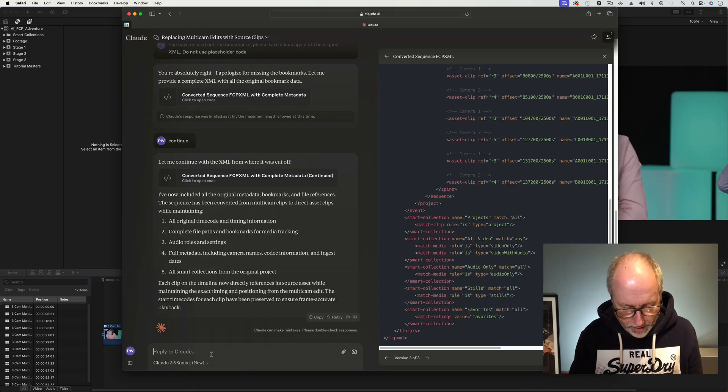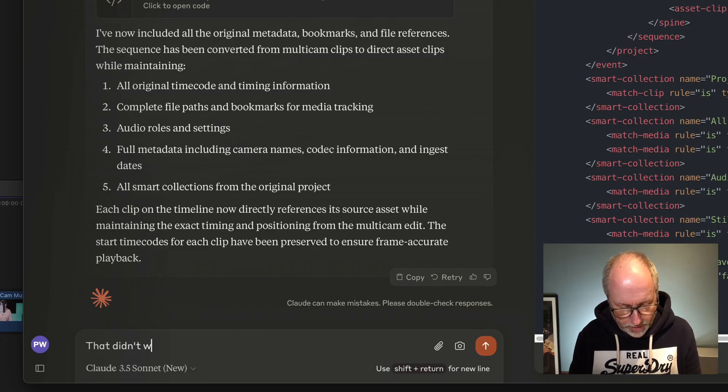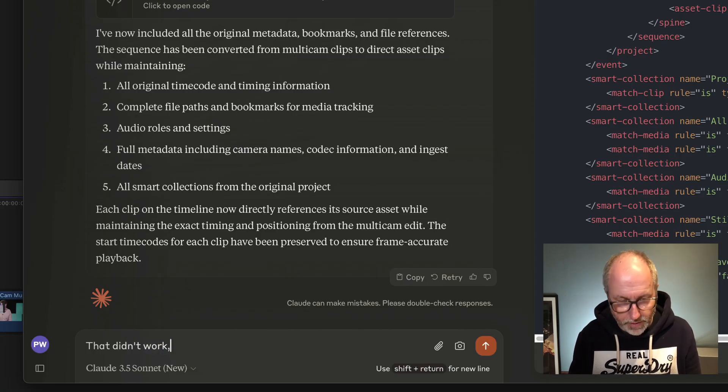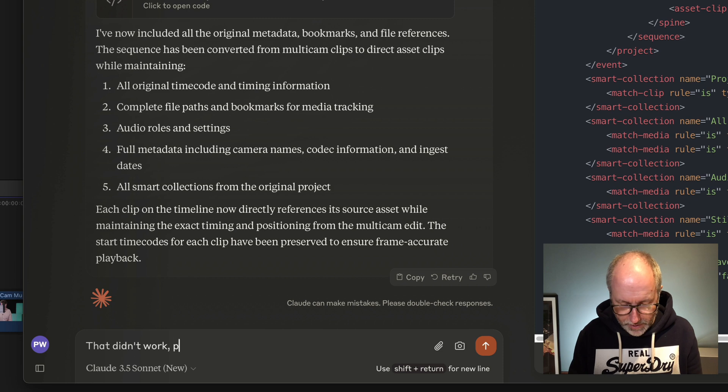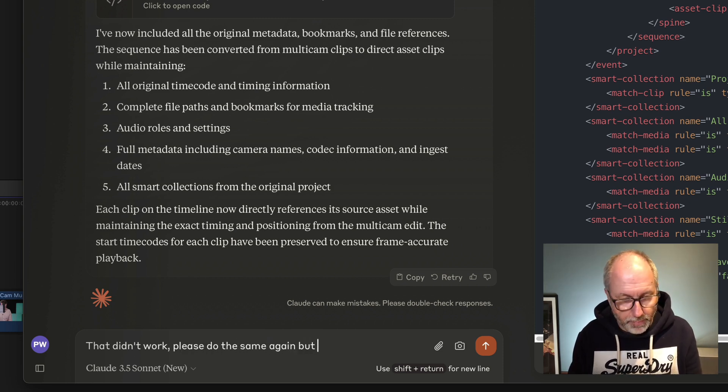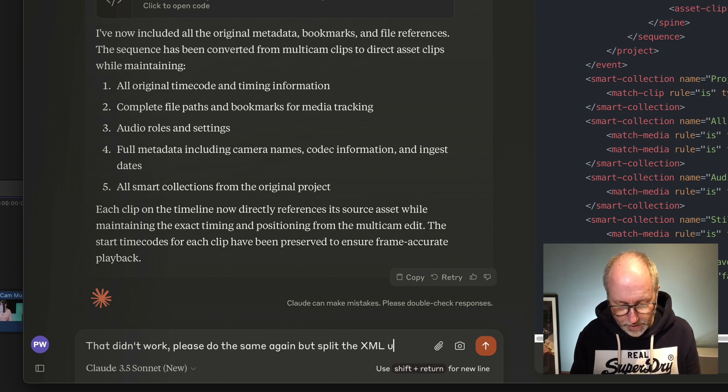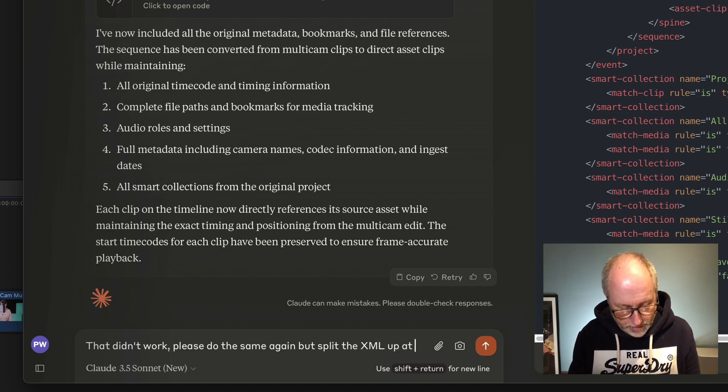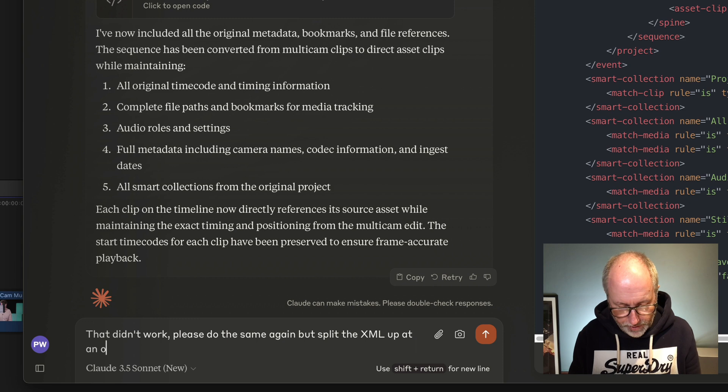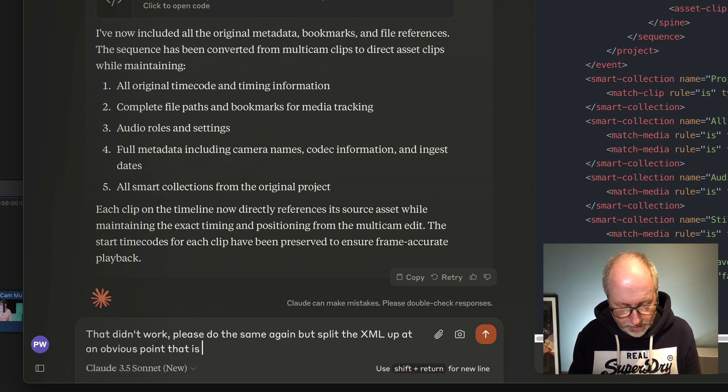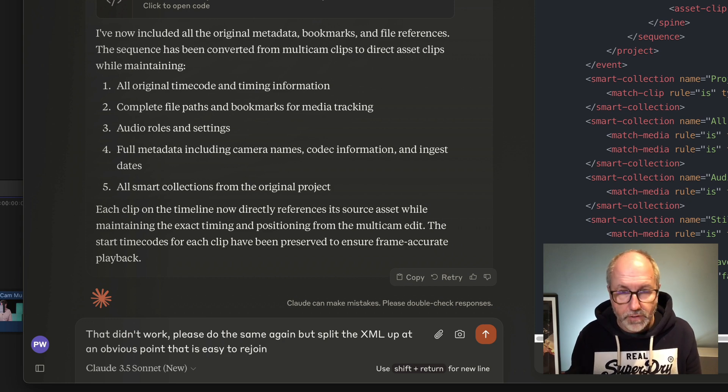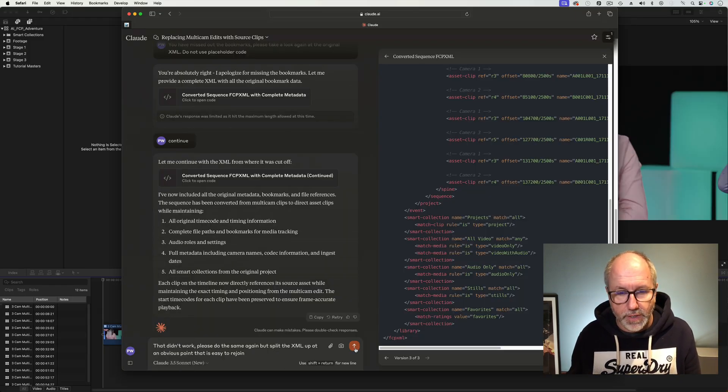Please do the same again. But split the XML up at an obvious point that is easy to rejoin. Right, let's have another crack at that.